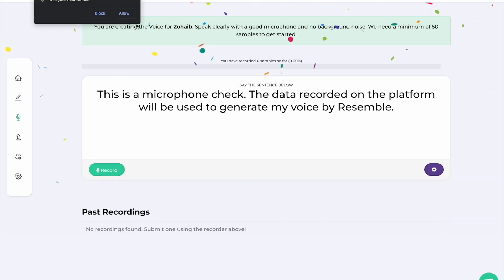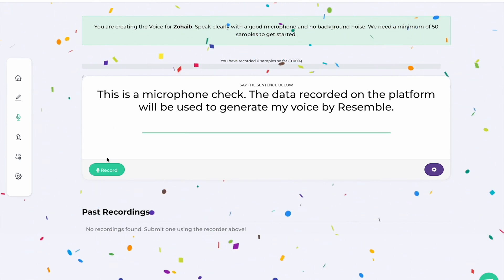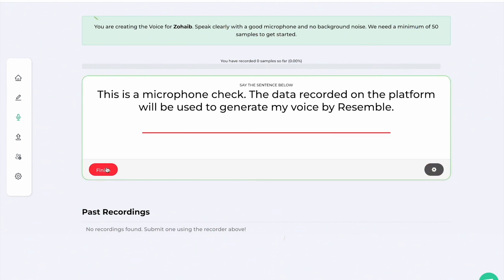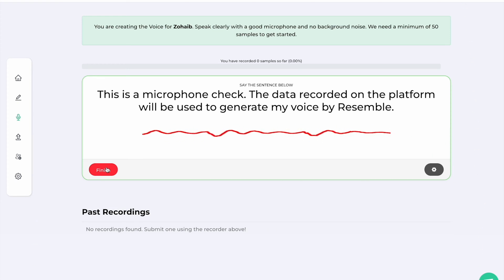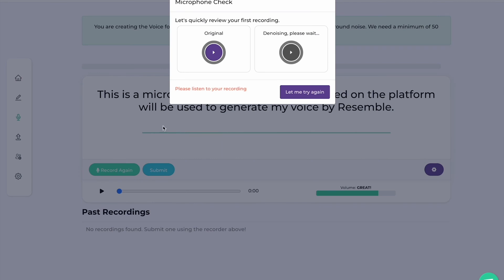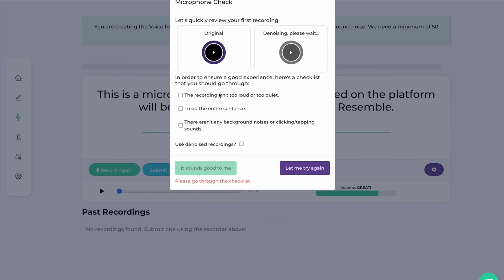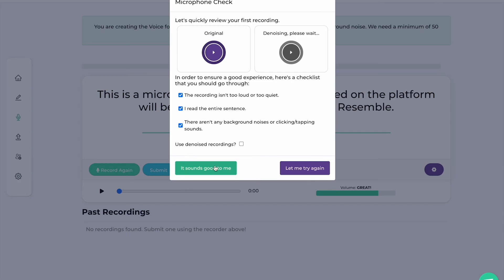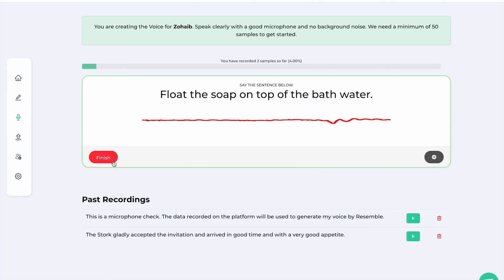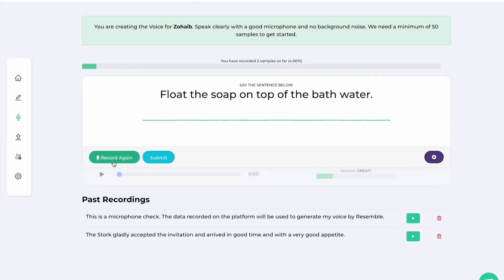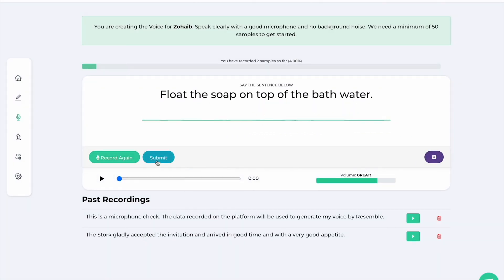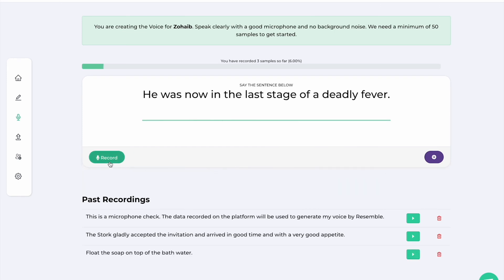The first sentence indicates consent that the user is building an AI voice. This is a microphone check. The data recorded on the platform will be used to generate my voice by Resemble. We require at least 50 prompts to begin creating the voice, and we encourage the user to record in an environment that is quiet and has limited reverb. As you provide more data, the AI voice will learn more about how you speak and extract style features from your voice.